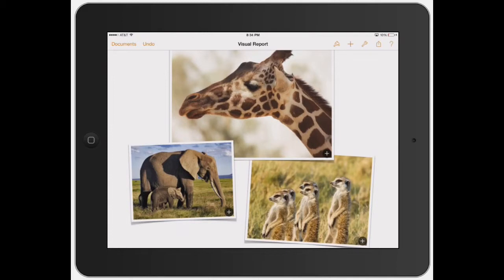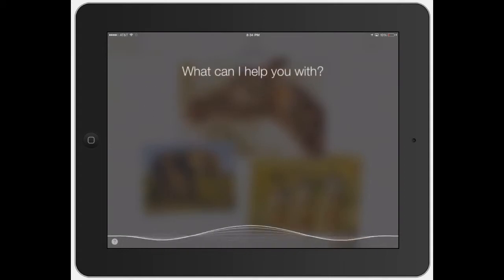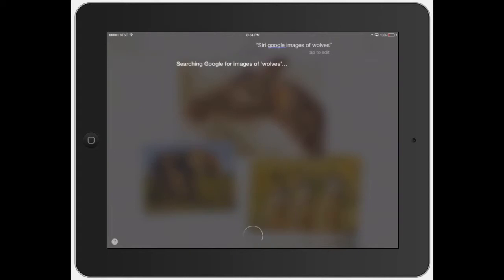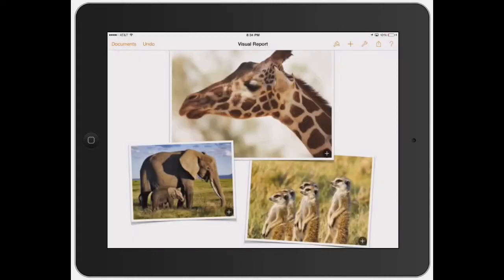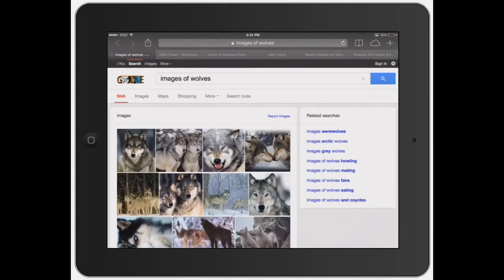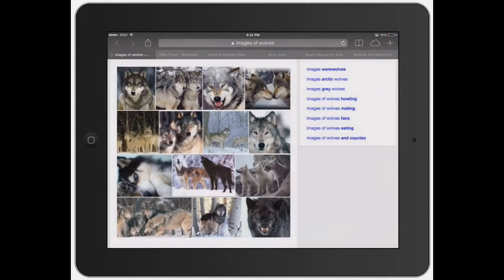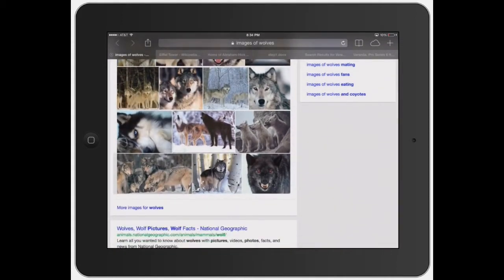So what I want to do is get some images of wolves. Siri, Google Images of Wolves. Searching Google for Images of Wolves. Let's go ahead and get a couple images of wolves here. That's a good one — nice and scary. Save image. Let's go with that one too. Save image. And let's go ahead and click that one. Save image. So that should give us three images.